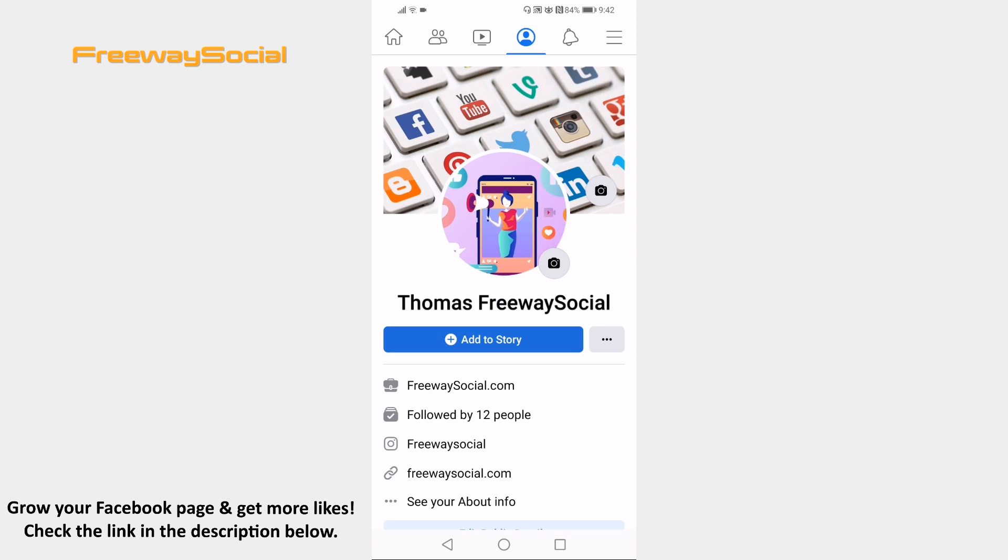Once you disable comments on your Facebook profile photo, you can easily turn them off. Simply follow these steps and you will learn how to do it.